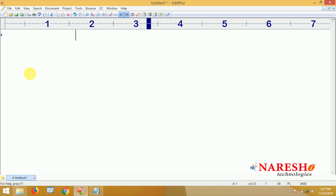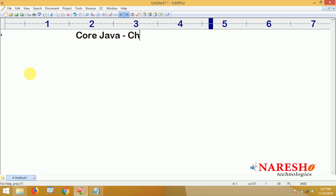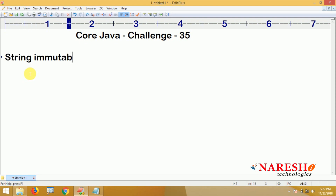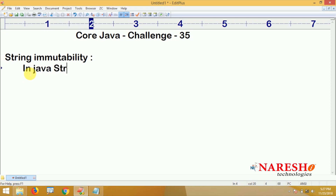Hi everyone, welcome to Nourish Technologies. In this video we are going to give Koji Awa challenge number 35, and this challenge is about string immutability.